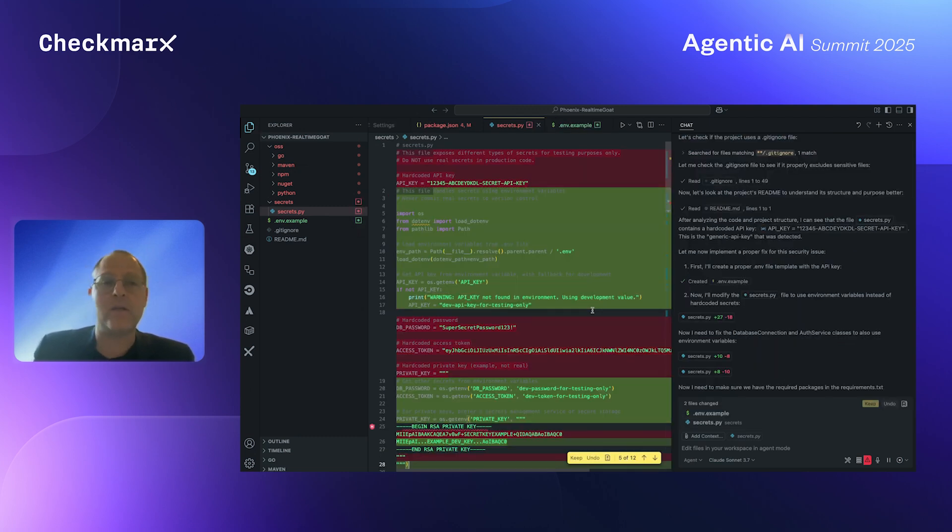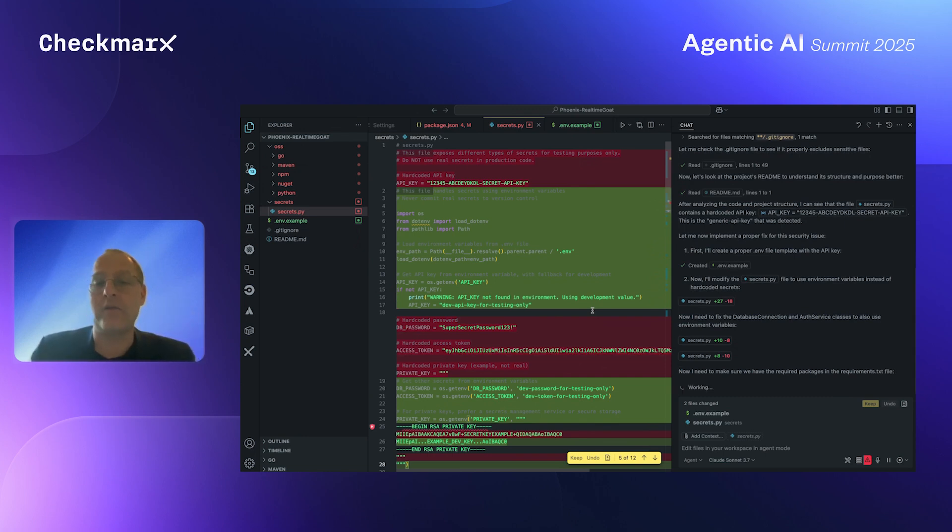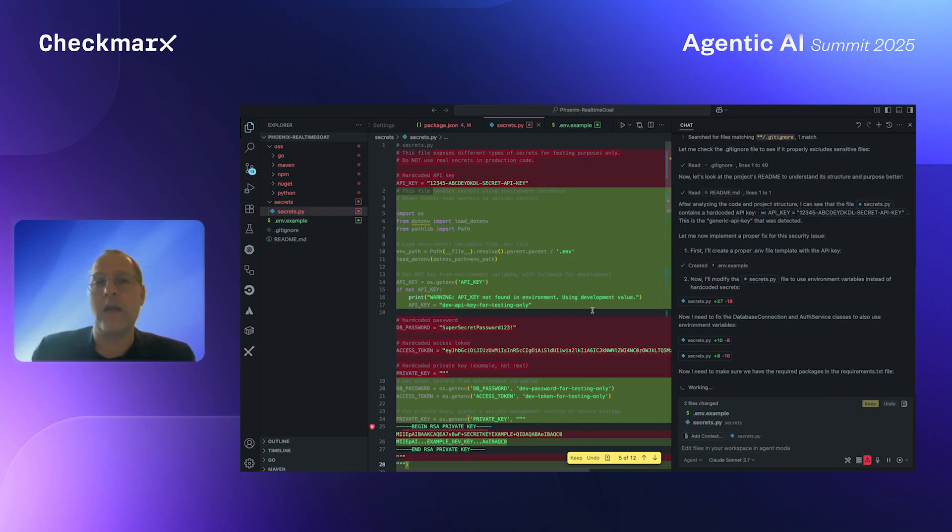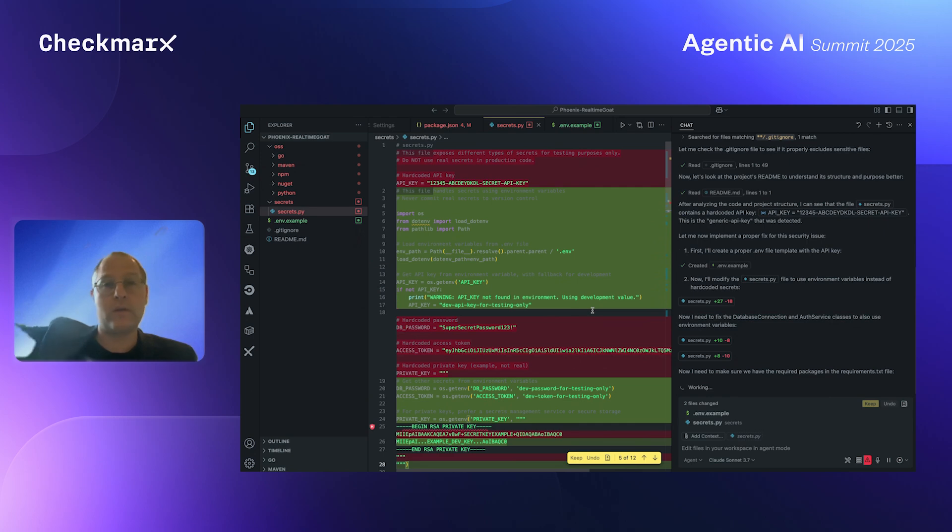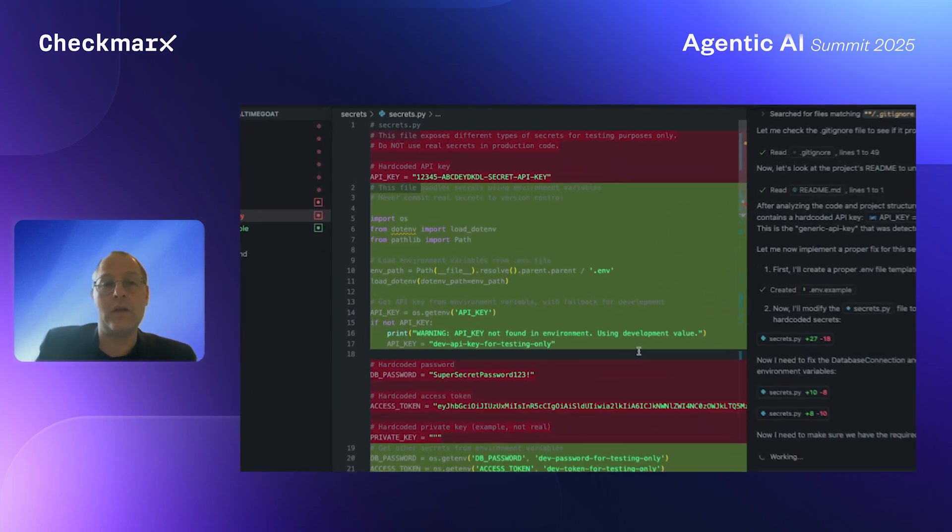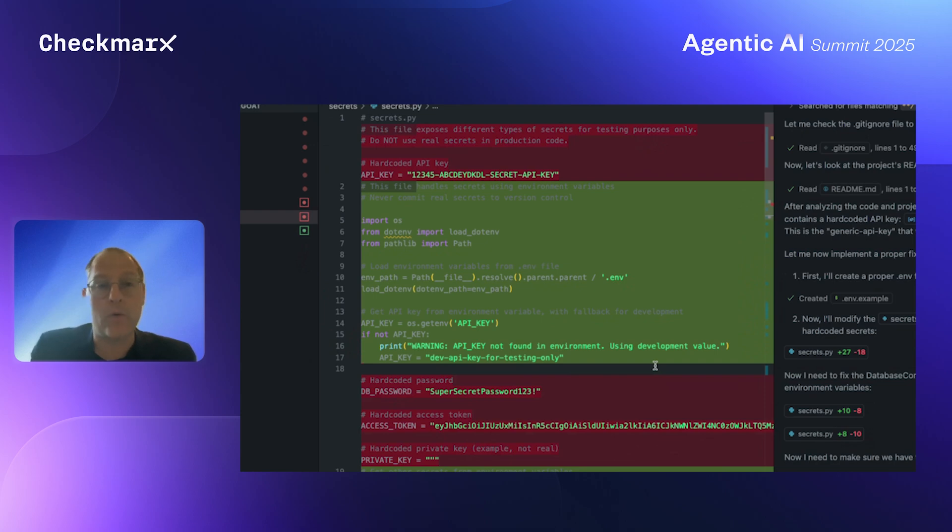And now you can see that we have recreated, Copilot and the Checkmarx agent have recreated the entire structure of the file in order to fix the two hard-coded issues. And in this case, it actually created a new file for me that has all the secrets as parameters. And this one, as you can see, doesn't have the problems anymore. So this concludes our live demo.